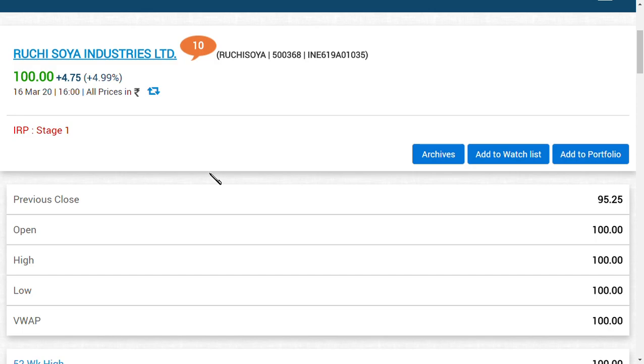We said it and they did it. Ruchi Soya Industries Limited - we said when the share was in the range of seven rupees that it could hit triple digits and reach a hundred rupees. Several people made fun of this because what we were speaking seemed impossible.